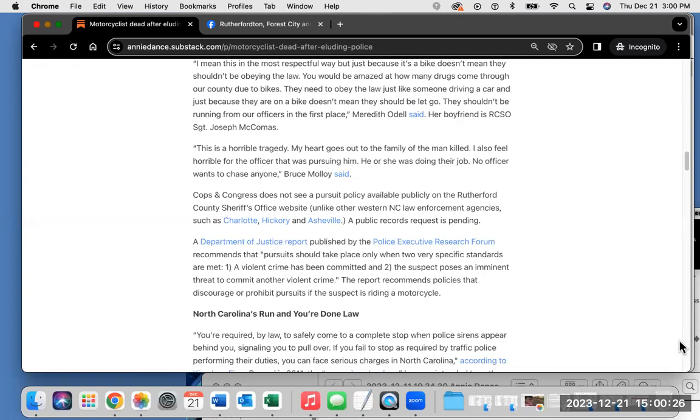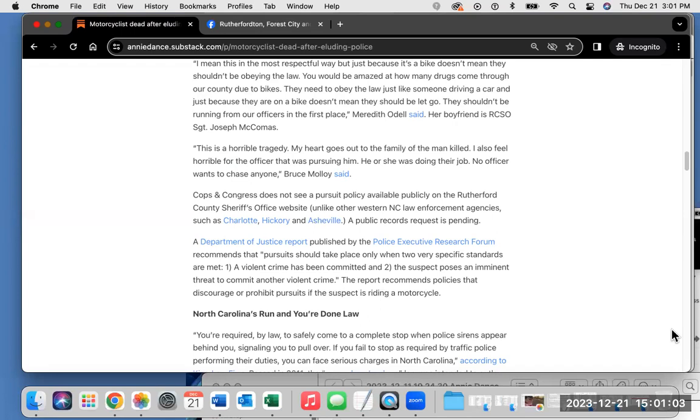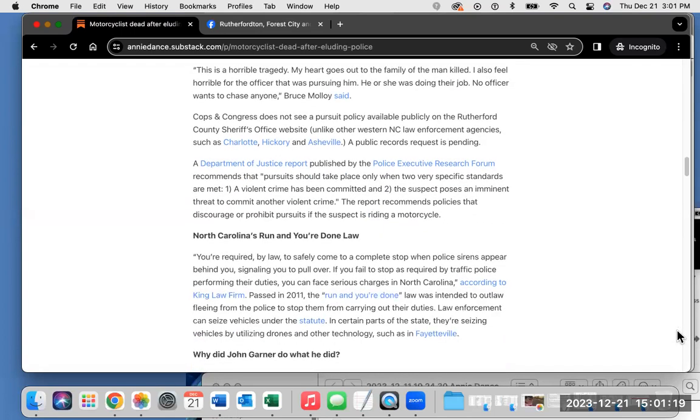Cops in Congress does not see a pursuit policy available publicly on the Rutherford County Sheriff's Office website, unlike other Western North Carolina law enforcement agencies such as Charlotte, Hickory, and Asheville. Again, check out those hyperlinks. A public records request is pending with the Rutherford County Sheriff's Office and Rutherford County government. It was emailed earlier today. A Department of Justice report published by the Police Executive Research Forum recommends that pursuits should only take place when two very specific standards are met. One, a violent crime has been committed. And two, the suspect poses an imminent threat to commit another violent crime. The report recommends policies that discourage or prohibit pursuits if the suspect is riding a motorcycle.